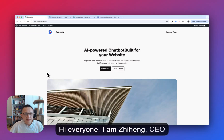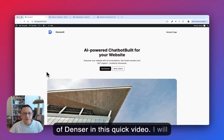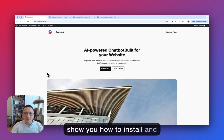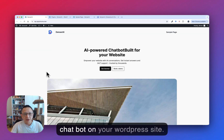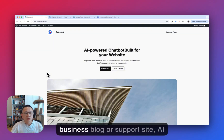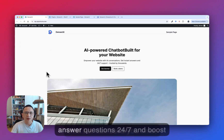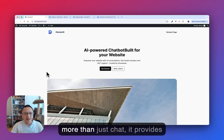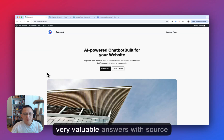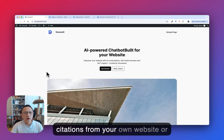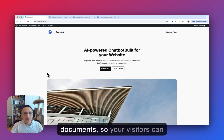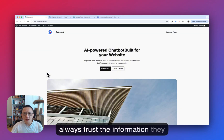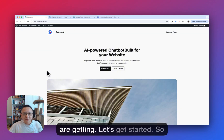Hi everyone, I'm Zihen, CEO of Denzer. In this quick video, I will show you how to install and customize DenzerChat, an AI chatbot, on your WordPress site. Whether you are running a business, blog, or support site, an AI chatbot can save you time, answer questions 24x7, and boost engagement without adding any headcount. DenzerChat does more than just chat — it provides verifiable answers with source citations from your own website or documents, so your visitors can always trust the information they are getting. Let's get started.